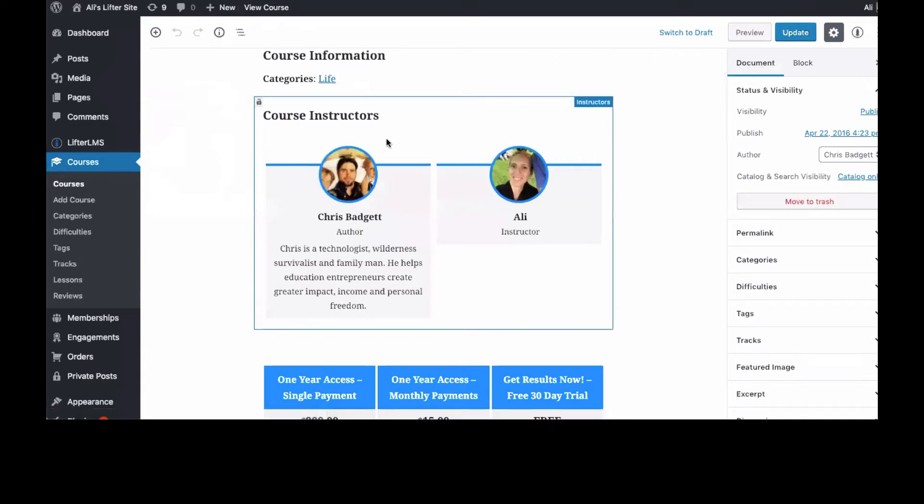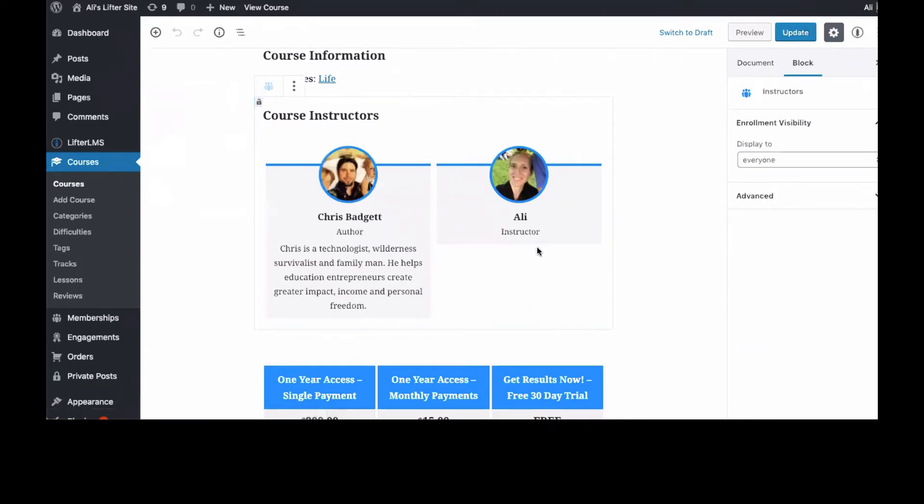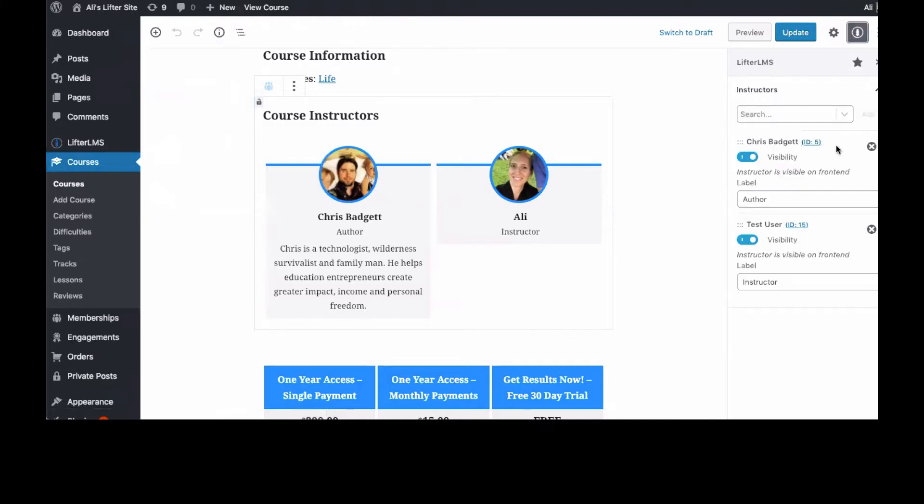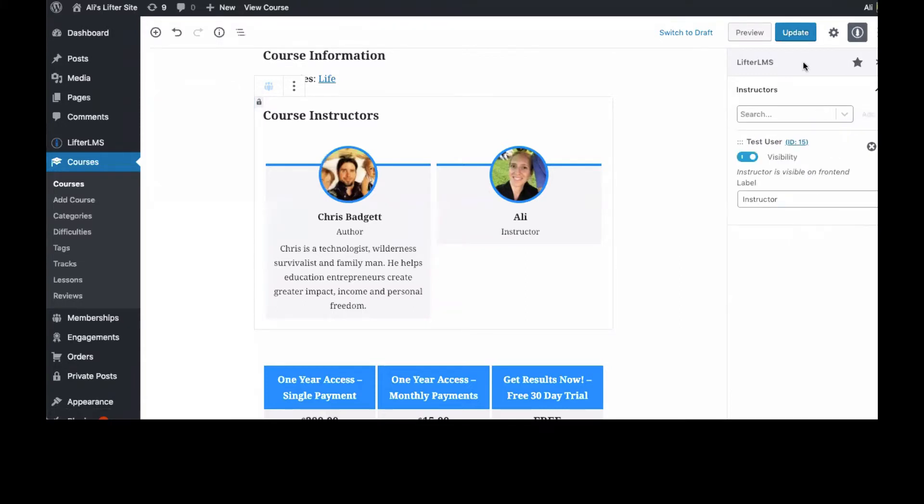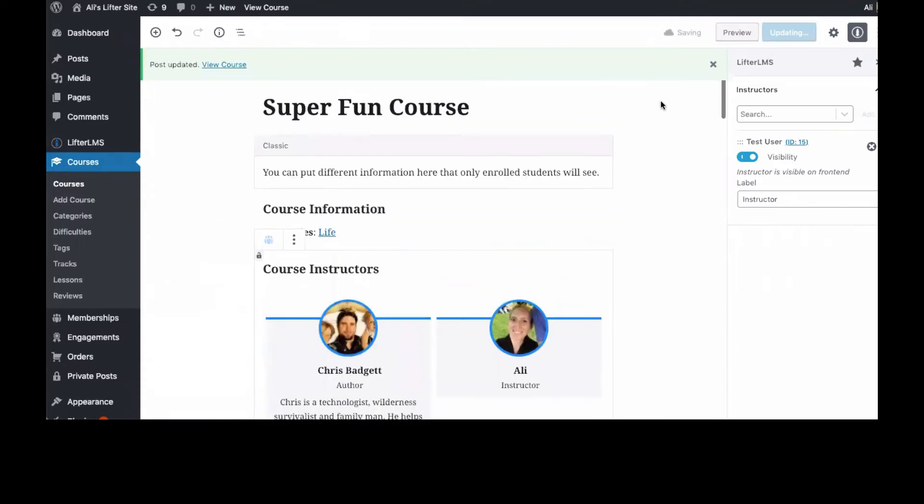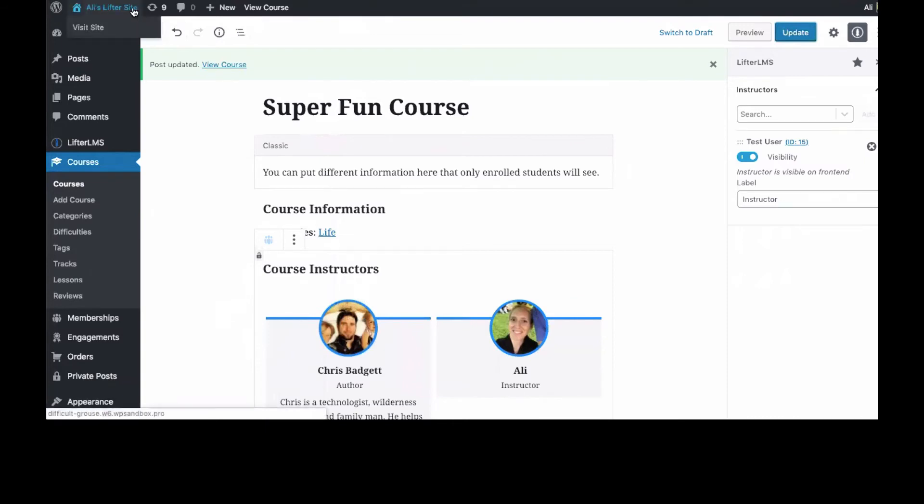You'll see here on the backend that Chris is an instructor and I'm an instructor. If I go into that field again, I'm actually going to put me back into the first spot, sorry Chris, remove Chris, update it.